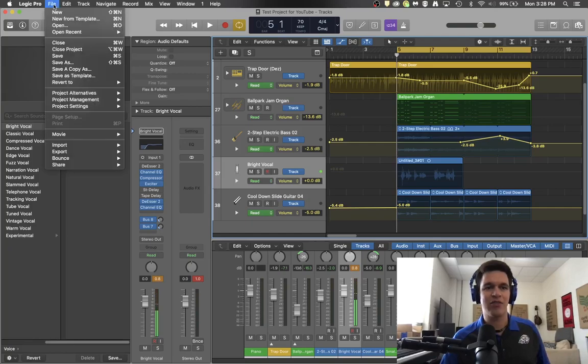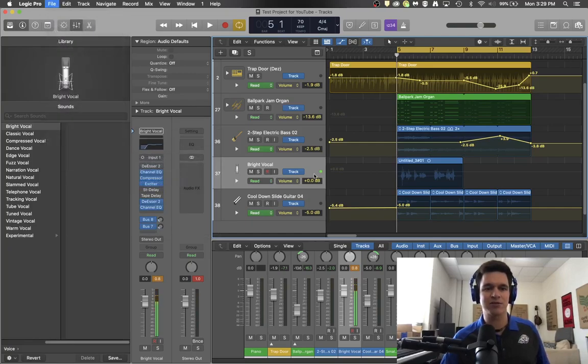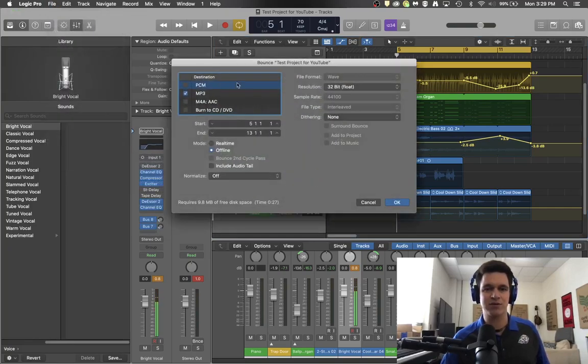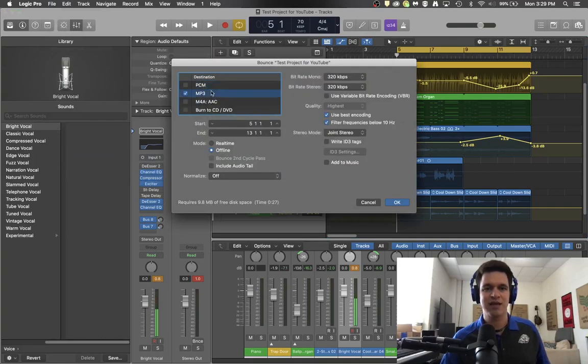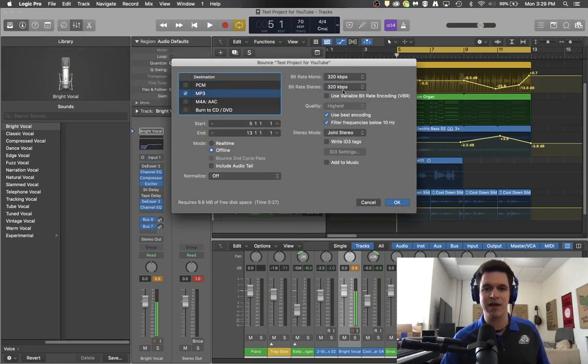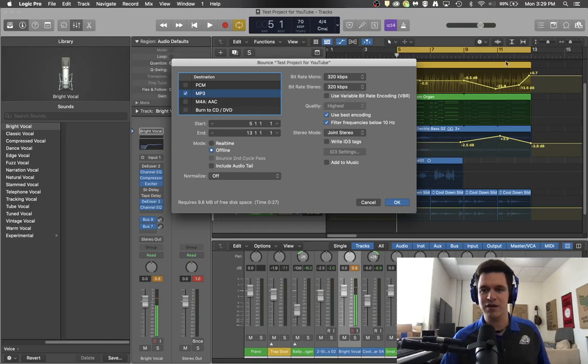And the nice thing is the next time I go to bounce my project or section and say I'm going to use an mp3 I'm going to set my bitrate up high and it's only going to bounce this little section right here that's under my cycle tool.